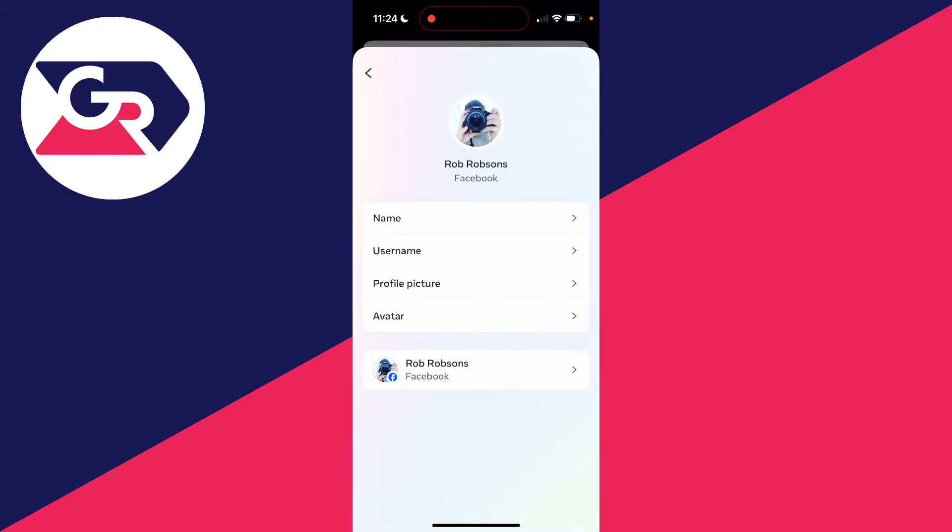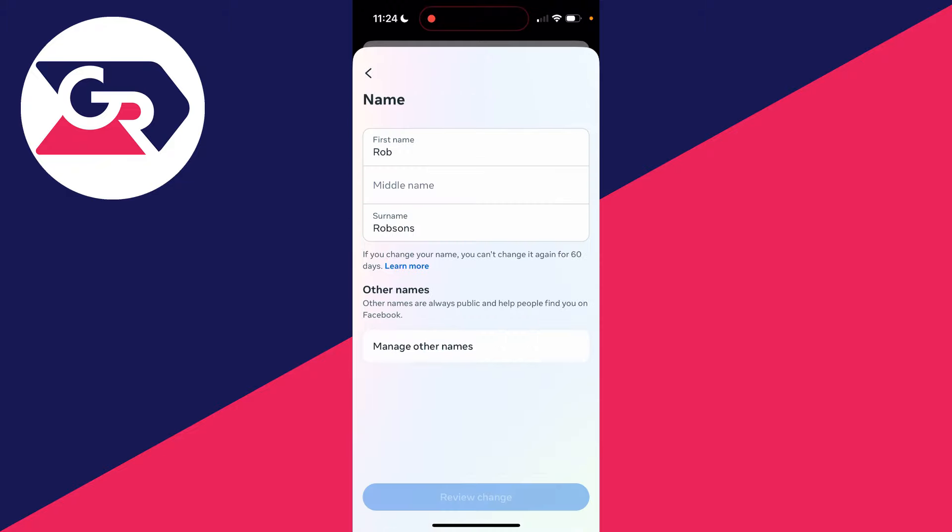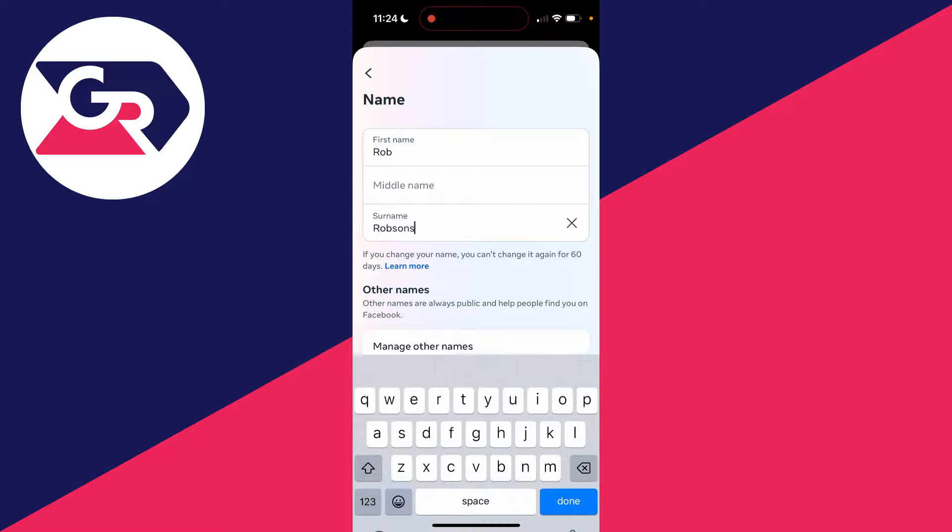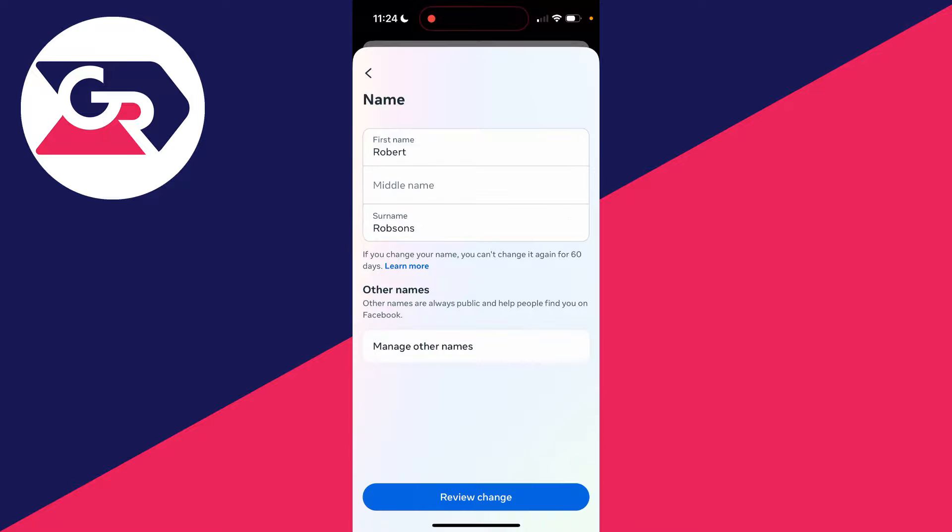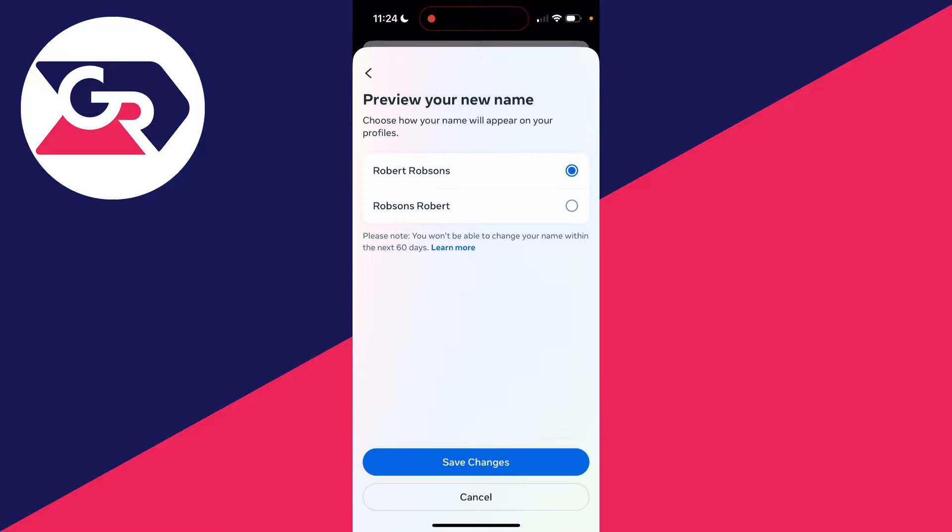...your Facebook profile and click on Name. Then you can go and make the change you want. After you've done that, click on Review Change at the bottom and you can then save it.